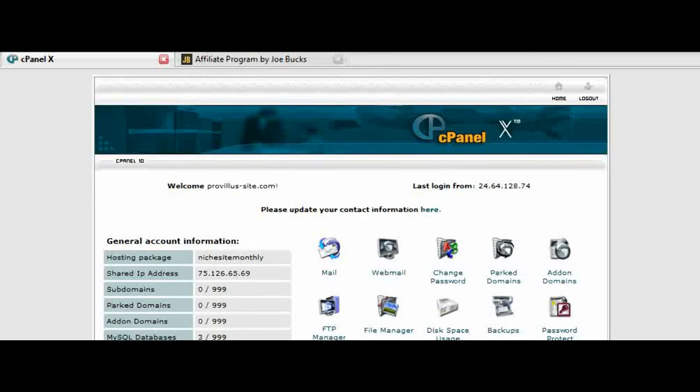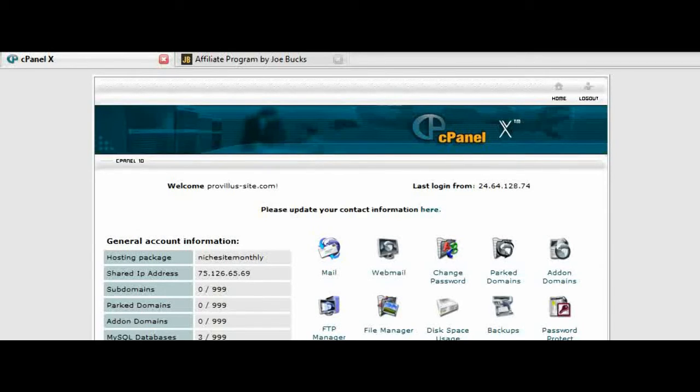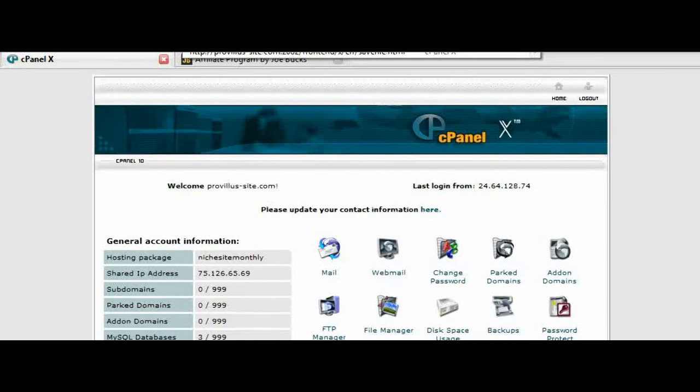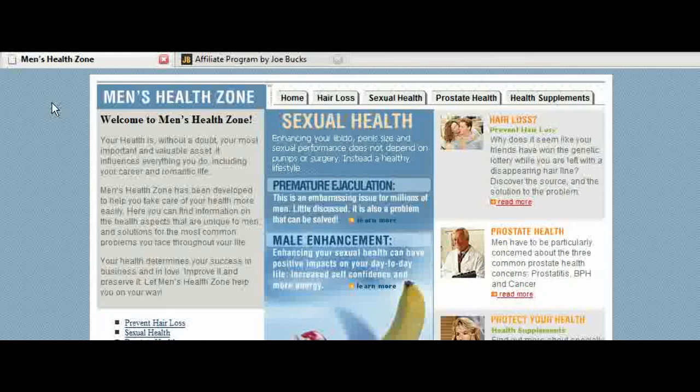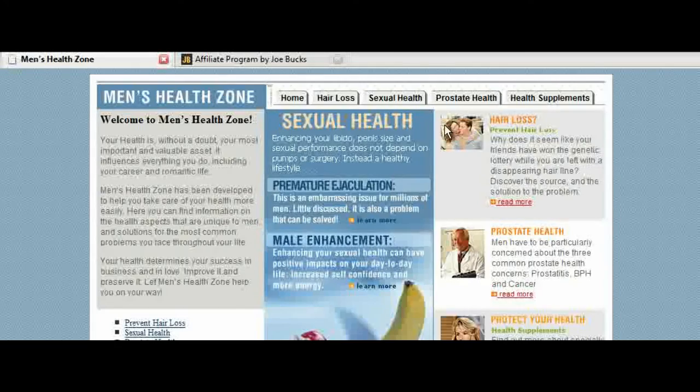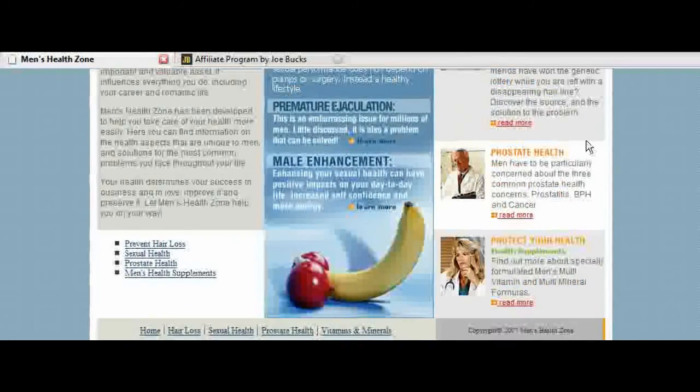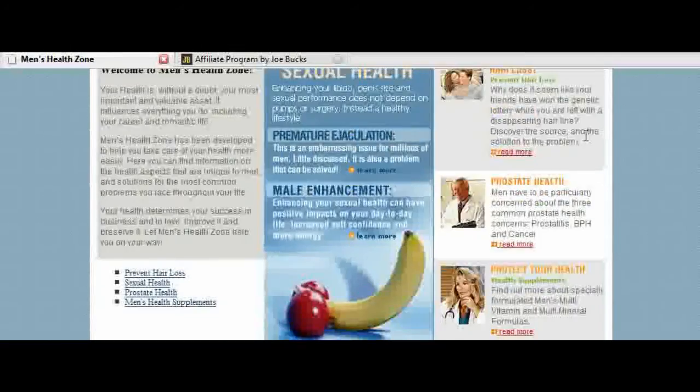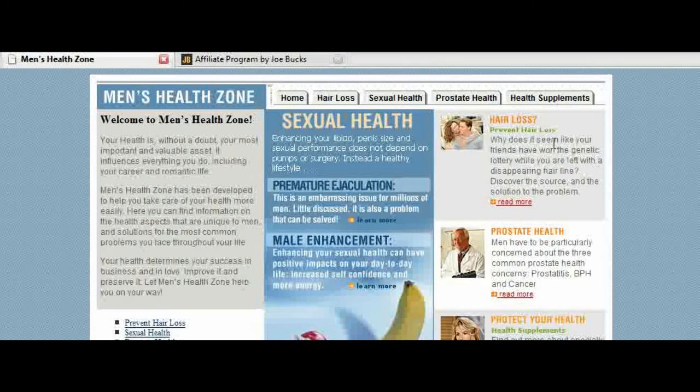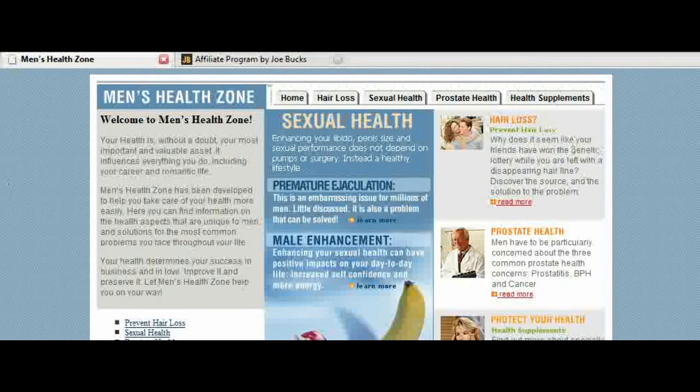So we'll just type in a non-existent page on this site. And it redirected us here to the page with our affiliate link embedded in there.